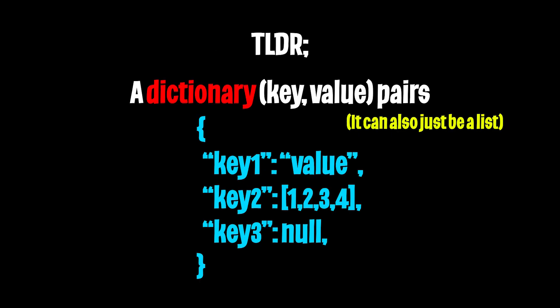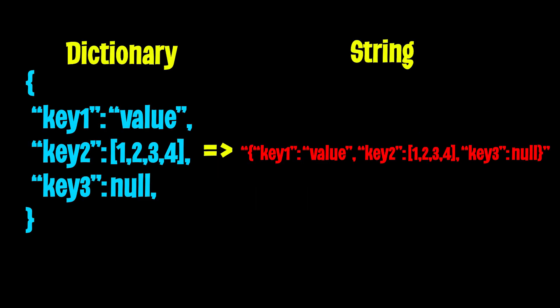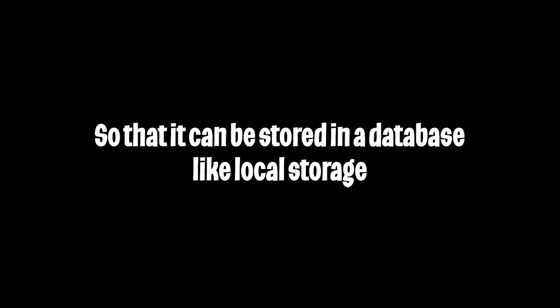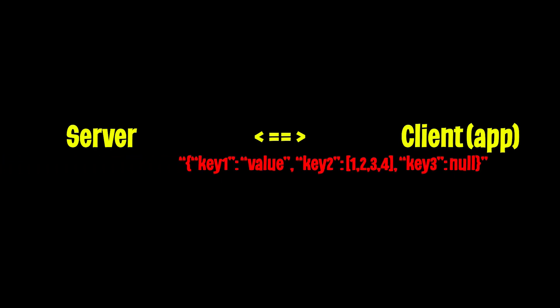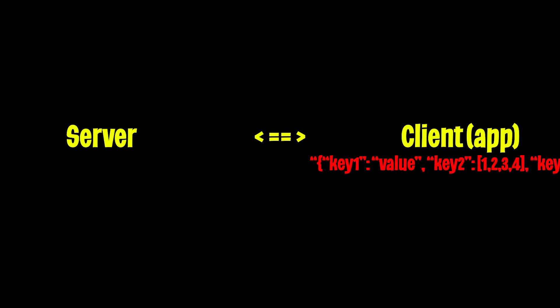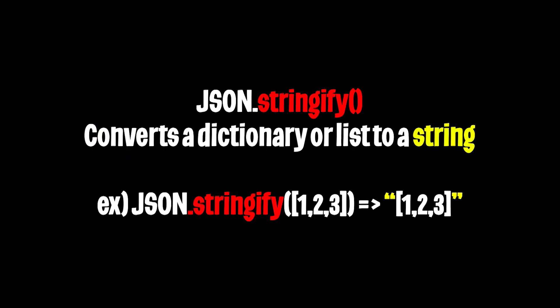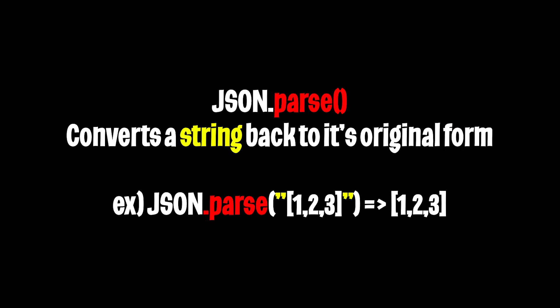JSON in a nutshell is a dictionary with key value pairs. This dictionary can then be converted to a string so that it can be stored in a database or passed around as data from a server to a client. We can use JSON.stringify to convert a dictionary or list to a string. And we can also use JSON.parse to transform the string back to its original form.